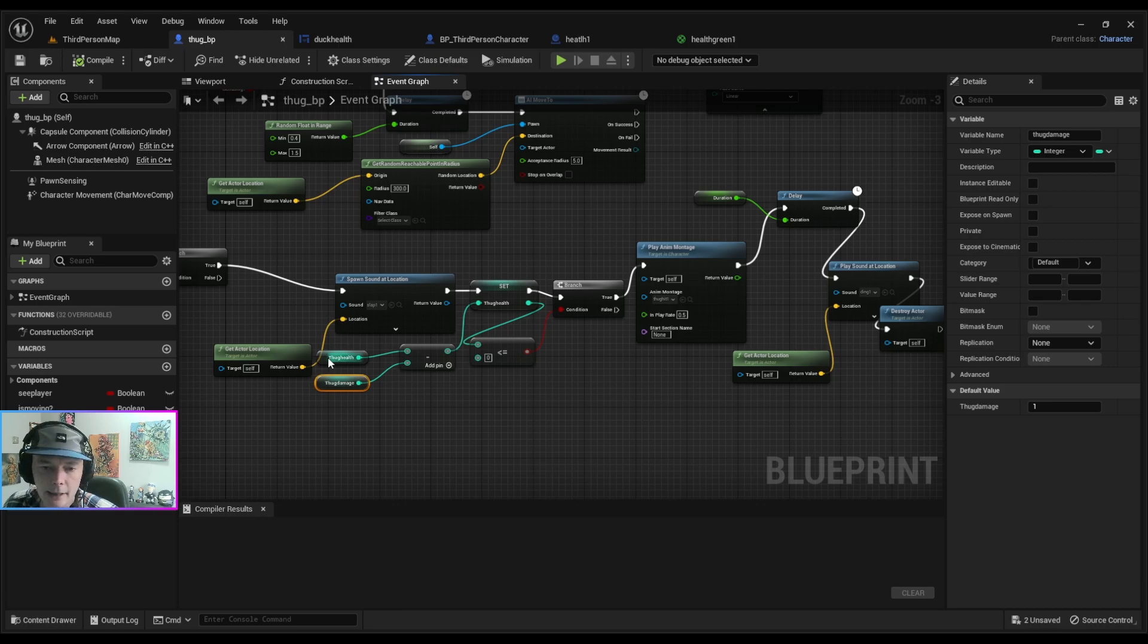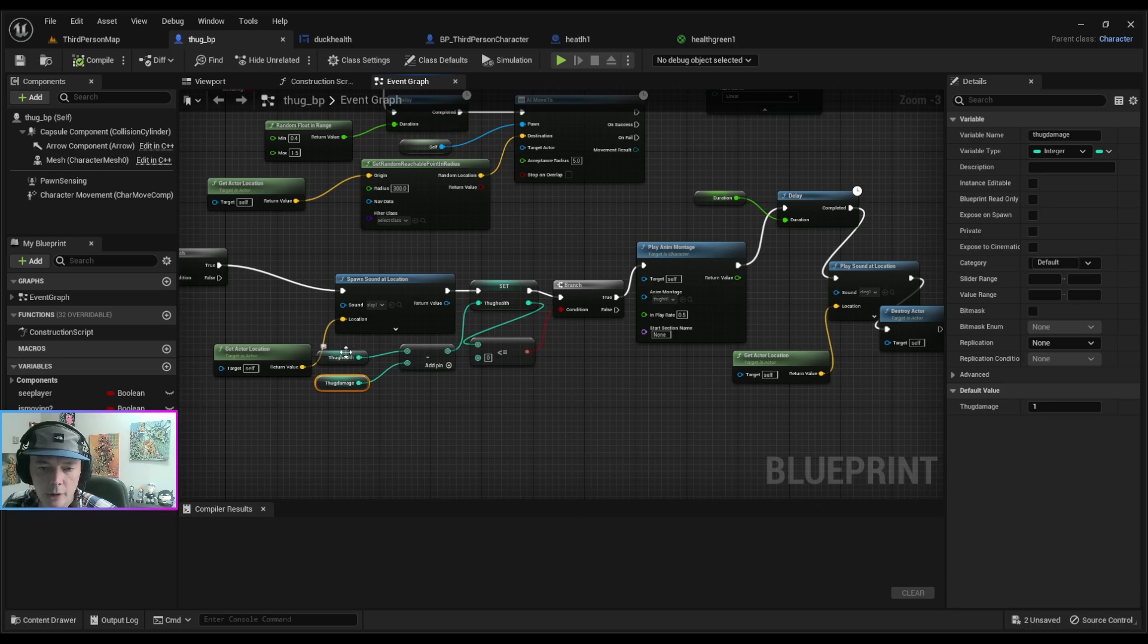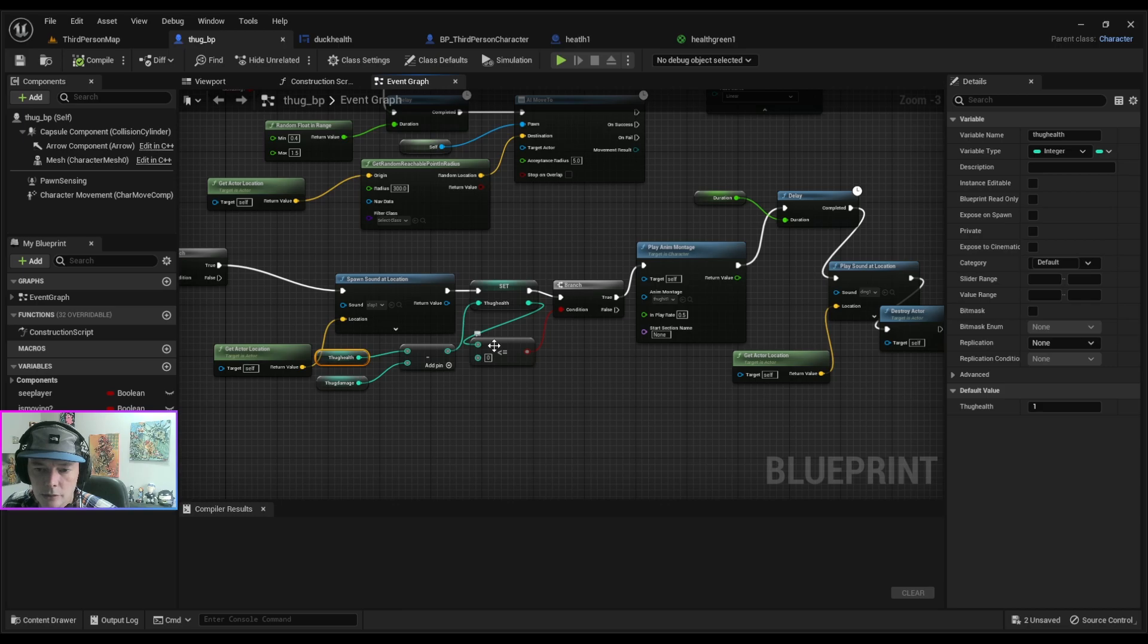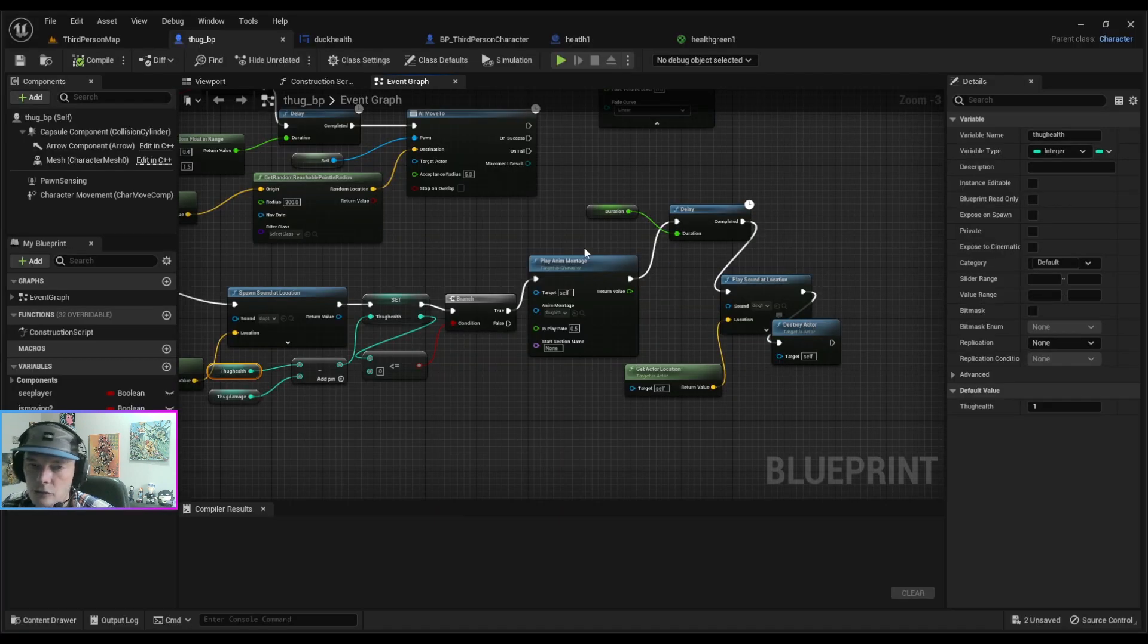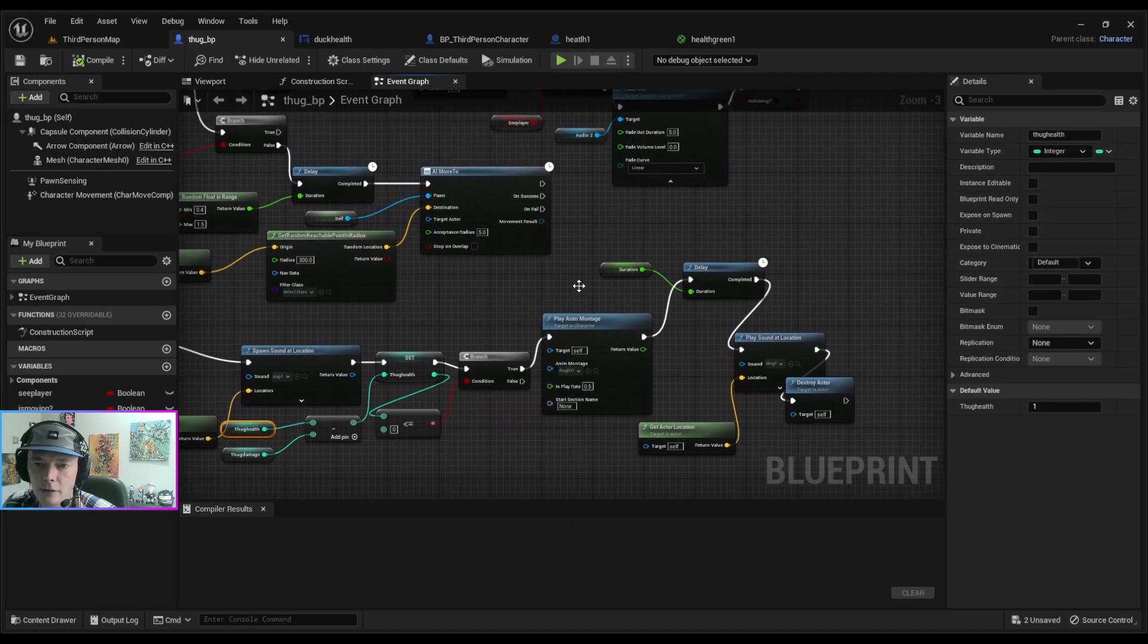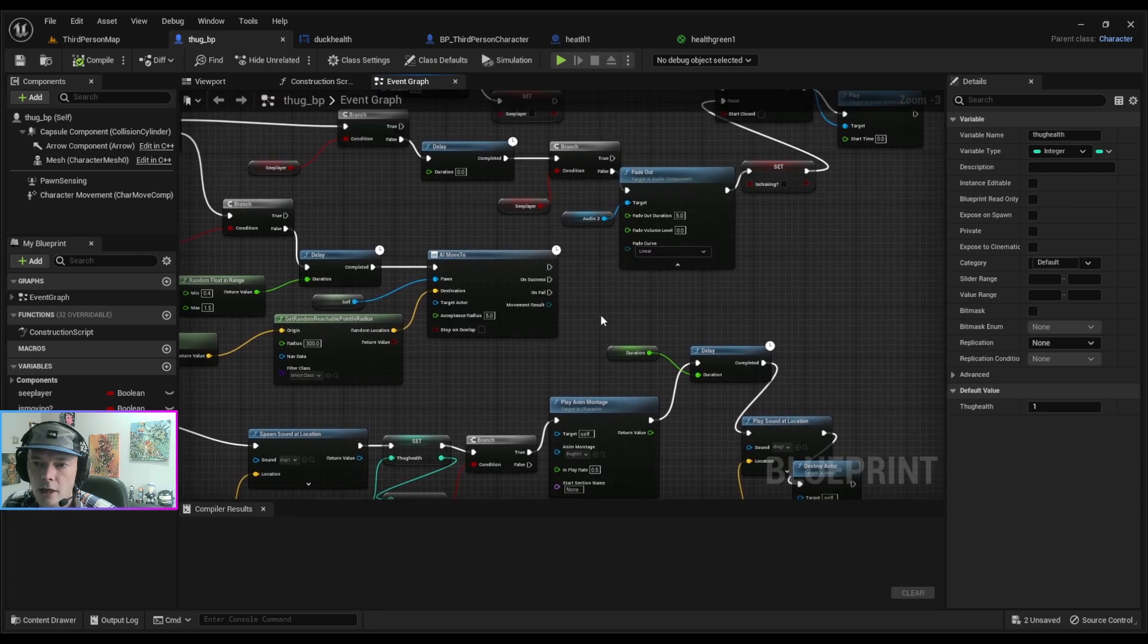So his energy is on one and his damage is on one. So every time I hit him, if I made that health two and the damage one, it means I'd have to hit him twice for it to go down to zero. And then it goes to equal to or less than zero, and if that's true it plays the animation montage of him getting hit and then it plays the sound of that ding sound when they die, and then it's destroyed actor. So that's how that character dies.